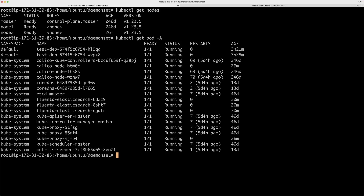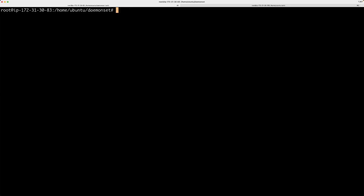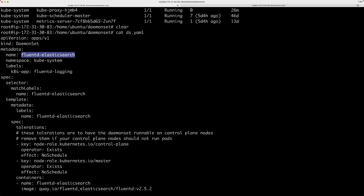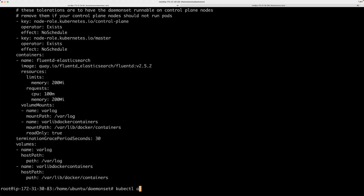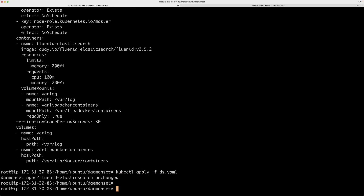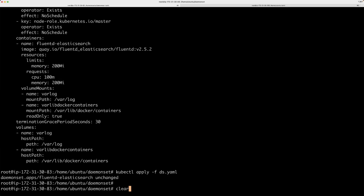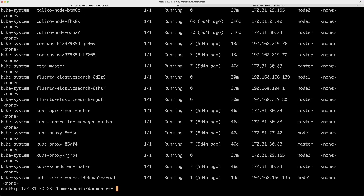In the default namespace there's a deployment we don't need to worry about, and there are a bunch of pods running in the kube-system namespace. The FluentD YAML file I just showed you has been copied into this directory. I've already created this FluentD Elasticsearch DaemonSet and, looking at the wide output of these pods, you can see the DaemonSet pods are running on all of the nodes — one on master, one on node1, and one on node2. So DaemonSet-managed pods are running across your entire cluster.